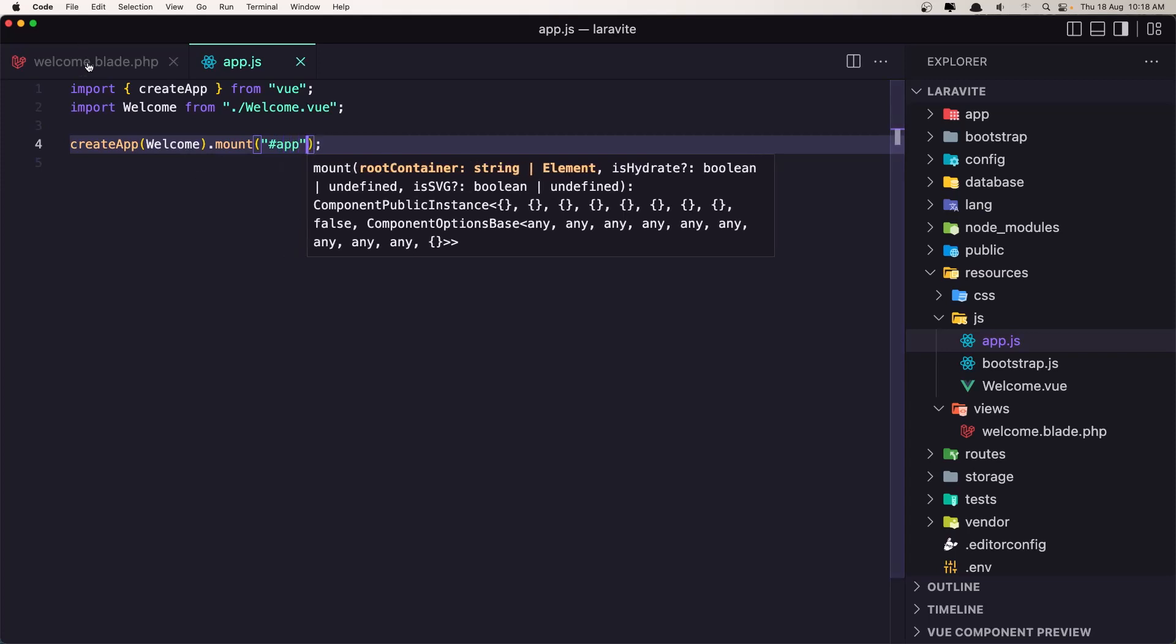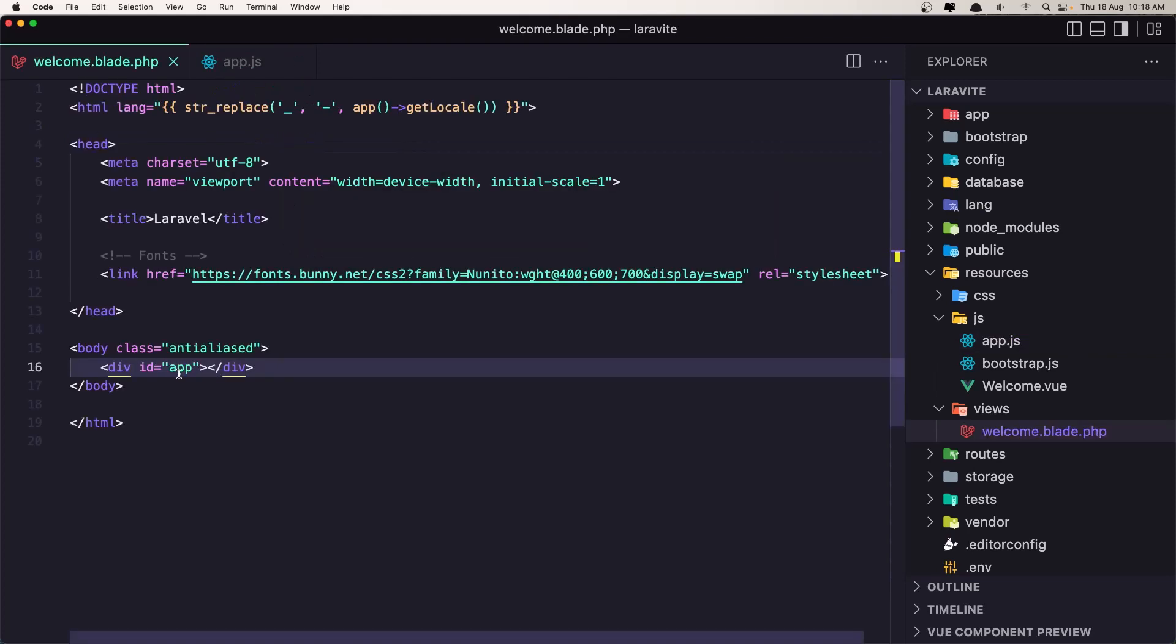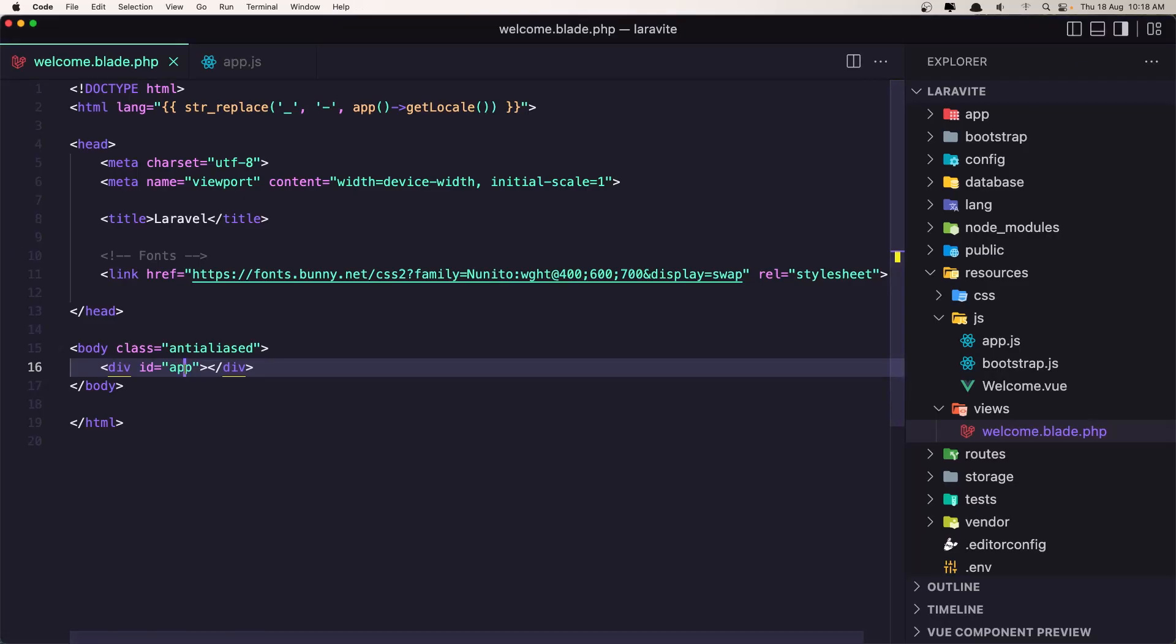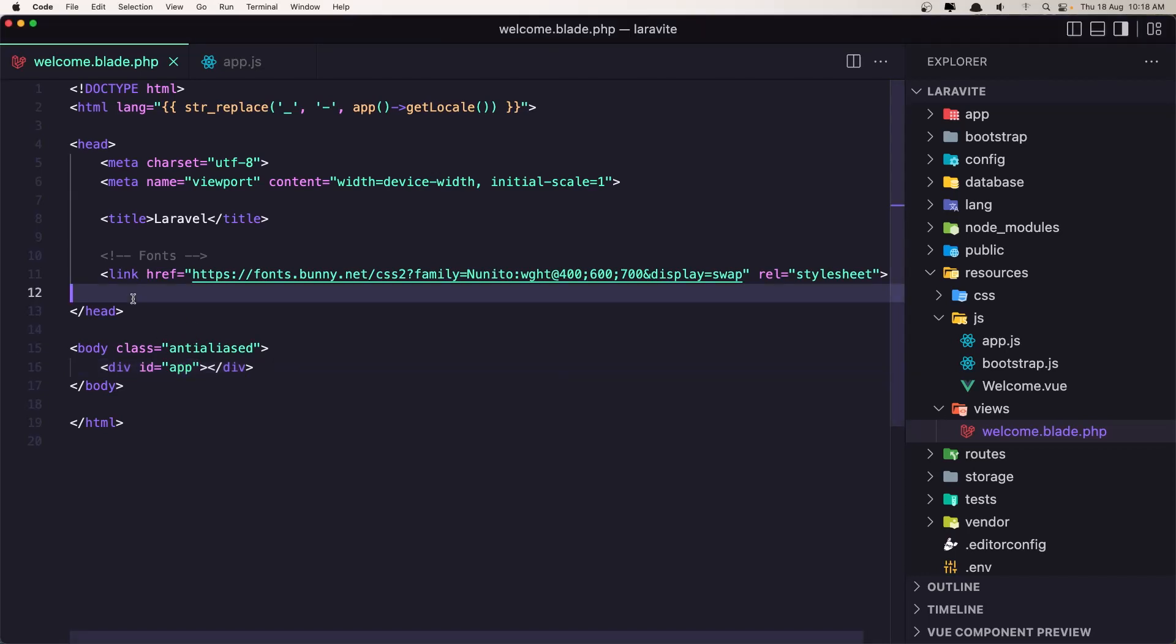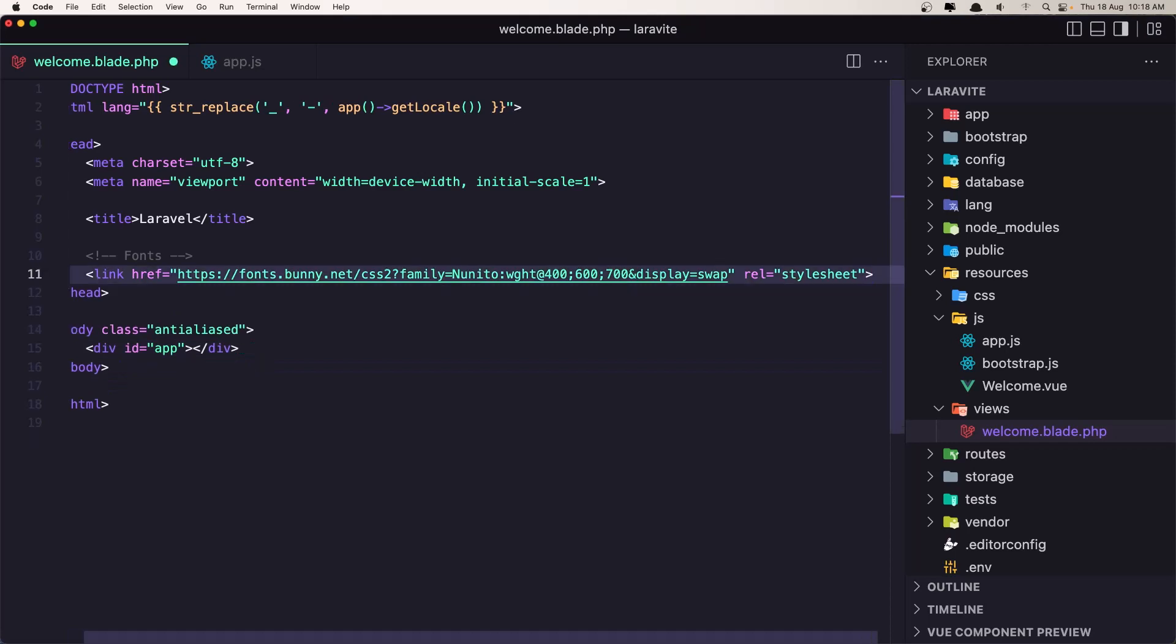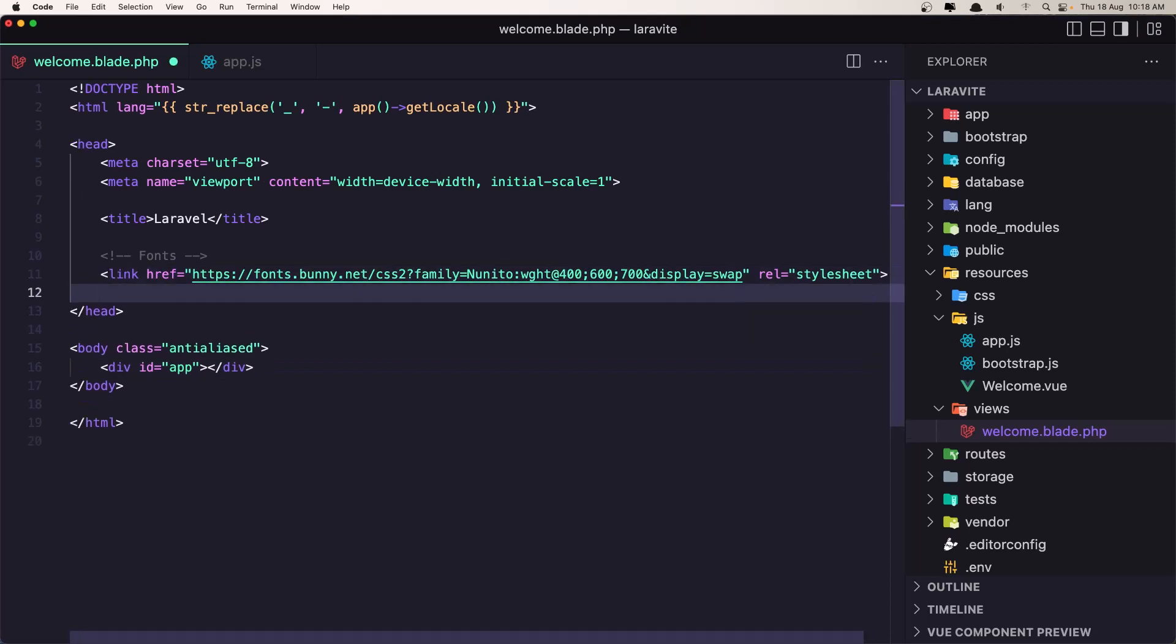So we mount in this app, but if I refresh of course nothing happened because we don't have the js here. So we need to add that app.js here and we can say @vite and add...